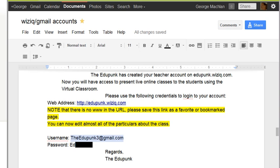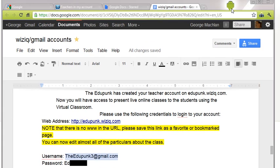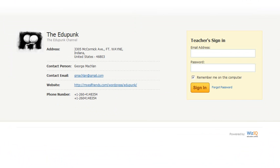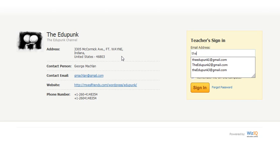You will click on that link and it will take you to this page for our EdgyPunk channel. You'll put in the email. If you tell it to remember, it remembers everything for you.